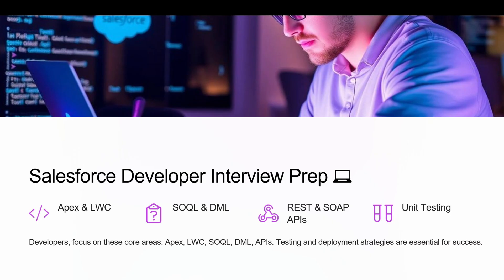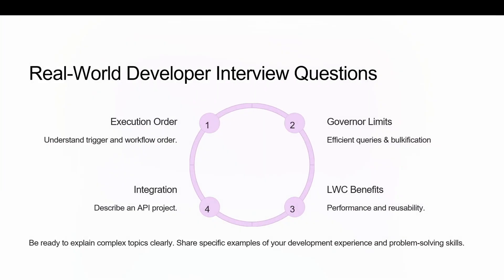In this Salesforce developer interview preparation, you will get Apex notes, LWC notes, Aura components, Visualforce pages, Apex programming, triggers, flows and much more. Real world Salesforce developer interview questions include: What is the trigger execution order in Salesforce? How do we handle governance limits in bulk operations? What are the performance benefits of LWC? And, perhaps most importantly, describe a real integration project and how you handled exceptions.